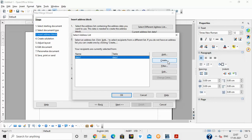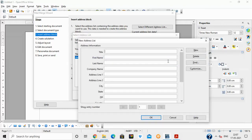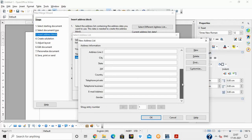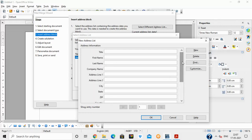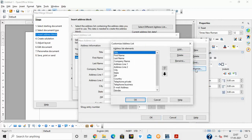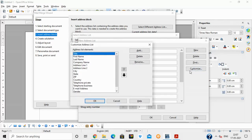These are the default fields available: title, first name, last name, company name, address, email address, gender, and so on. Suppose I don't want these many fields — I want my own custom fields. I can click on 'Customize' and specify my own fields.